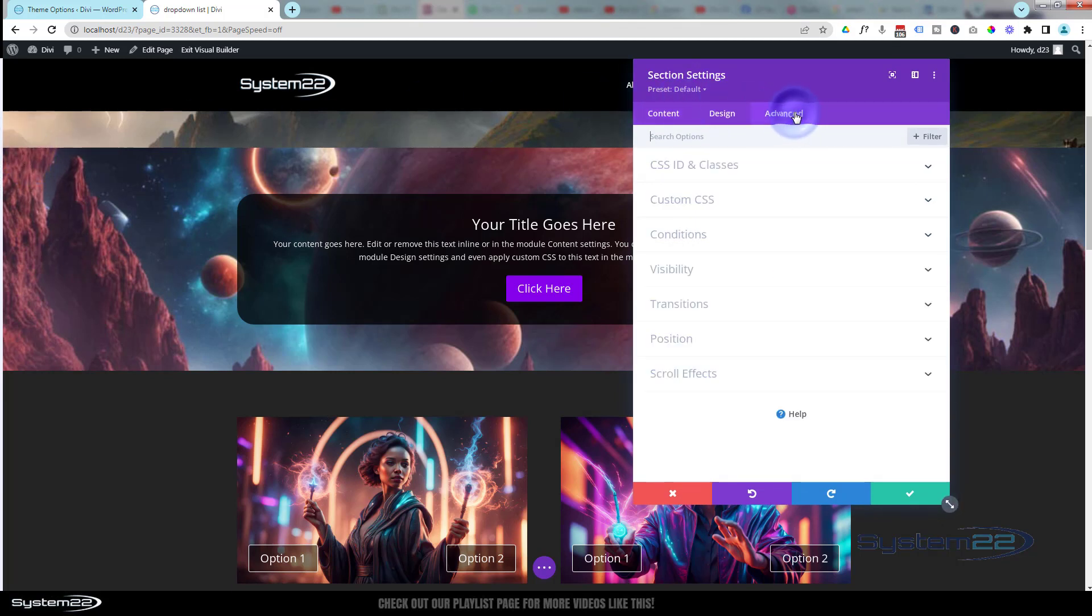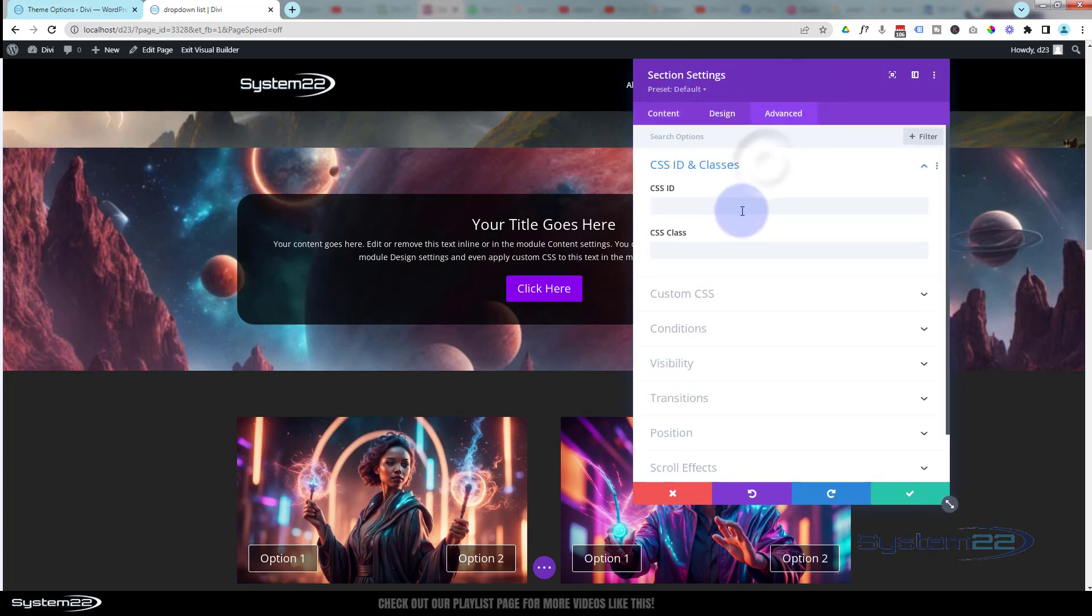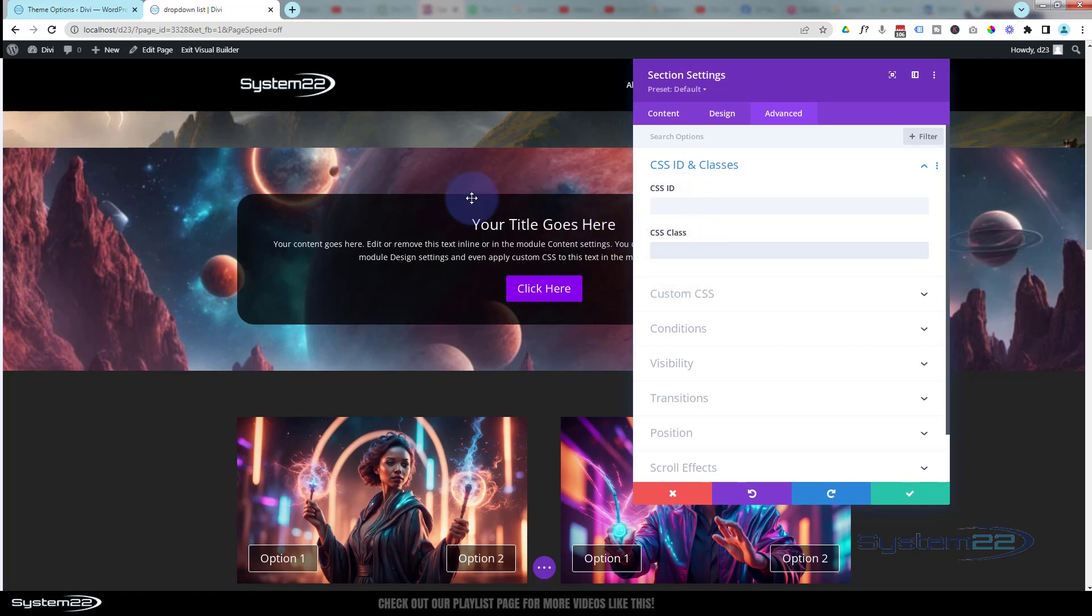Over to Advanced, CSS IDs and Classes. Make sure you put it in class and not CSS ID. We'll paste that class name in there.